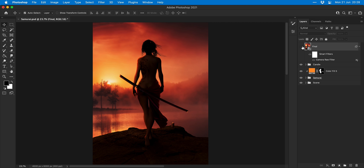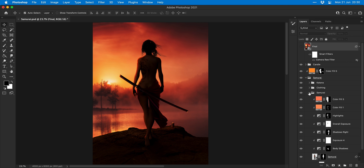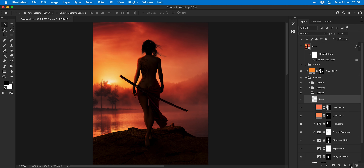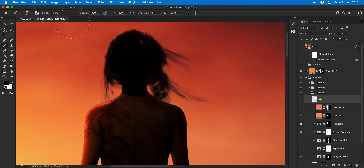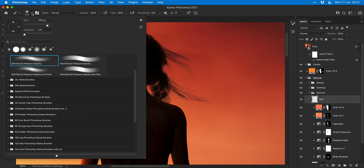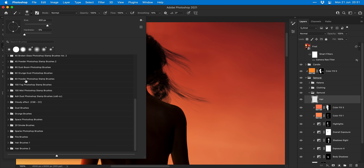So now I'm going to hide this final layer and go back into my samurai folder, add a new layer and call it 'hair'. I'm then going to use the brush tool together with some hair brushes to add some more hair to my subject.